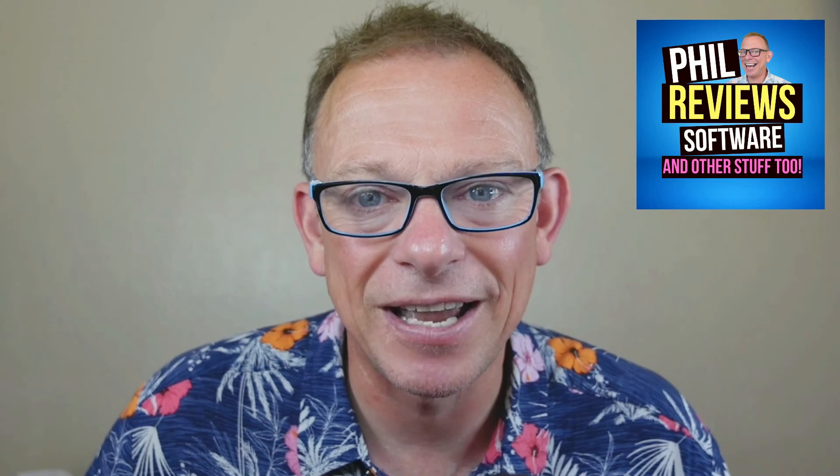And don't forget to subscribe to the channel. It's Phil Review Software on Phil Review Software. I review software, and sometimes some other stuff too. So I'll see you next time with another review.